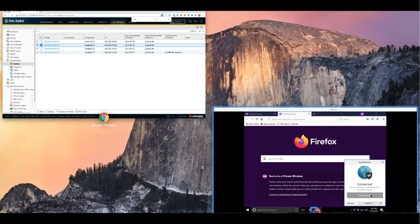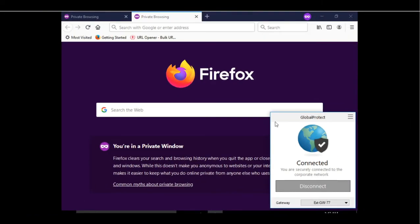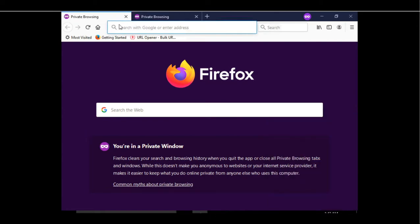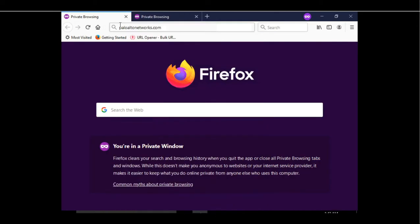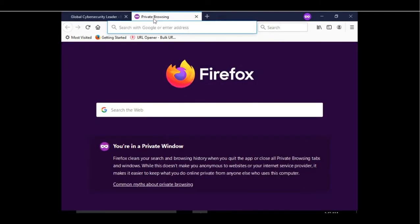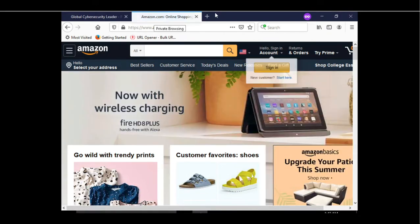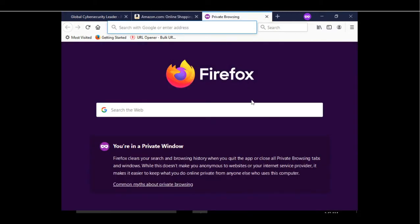Now let's test this feature from the client. As we can see, currently our GlobalProtect VPN tunnel is established. Let's try to access paloaltonetworks.com. As we can see, we are successfully able to open the website. Let's try any other domain. We can see that we could open any other domain as well.